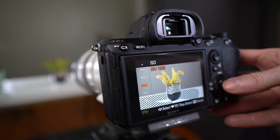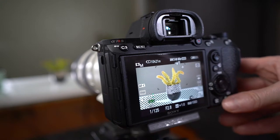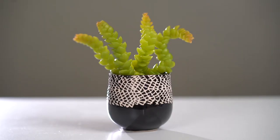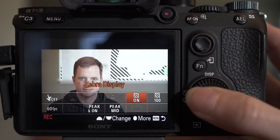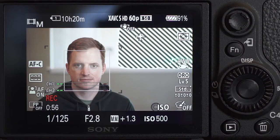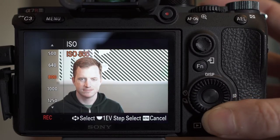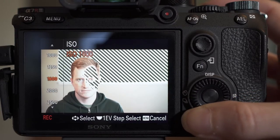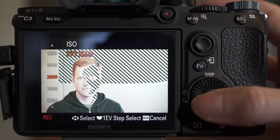Just as a reminder, zebra stripes are only something your monitor is showing you — they're not going to be recorded onto your video footage. Going back to our example with Miles in front of the bright windows, with zebras set to 100 we can see those stripes all over the windows, but that's okay because we know there are a lot of white pixels there. We're most concerned with the exposure on Miles's skin, so we definitely don't want to see any zebras on his face.